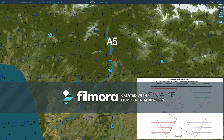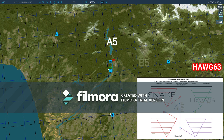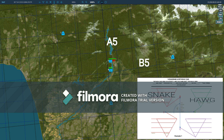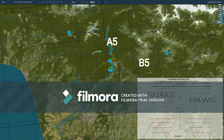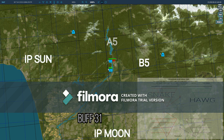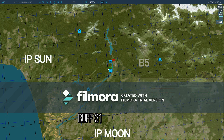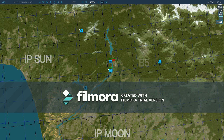Hog 6-3, established Bravo 5, block surface to 17, make your north-south legs no more than 4 nautical miles. Call when established. Buff 3-1, climb maintain flight level 250, hold between IP Moon and Sun. Call when established.